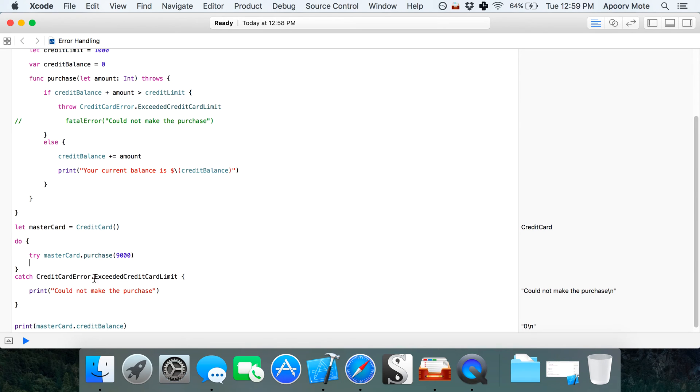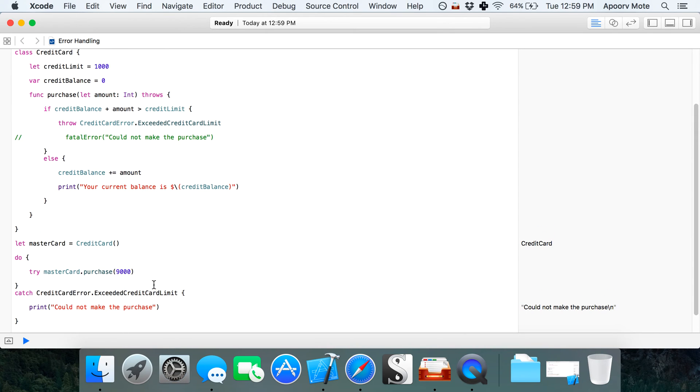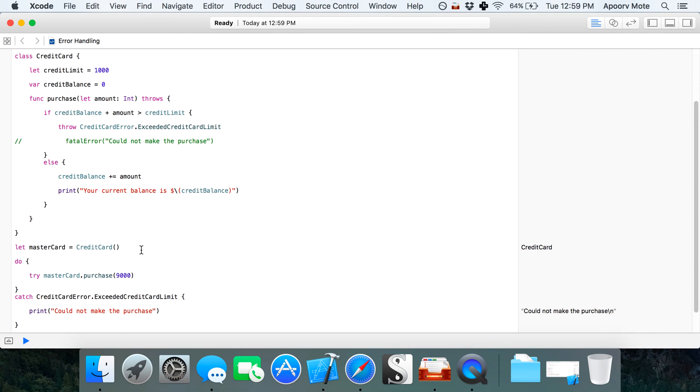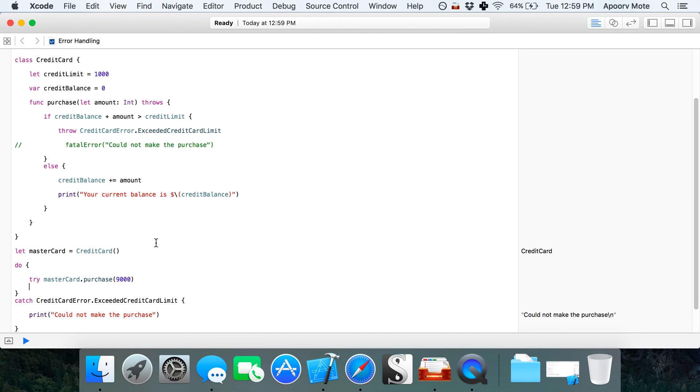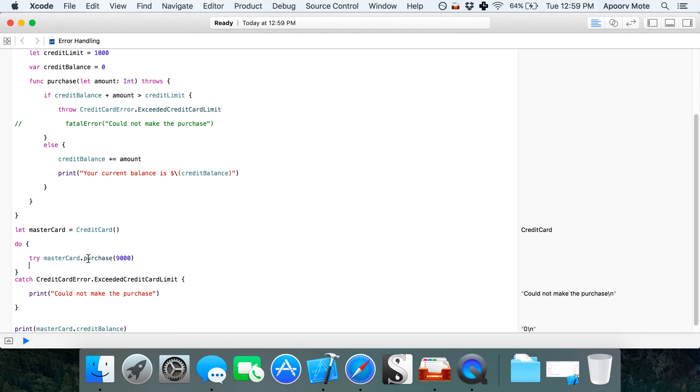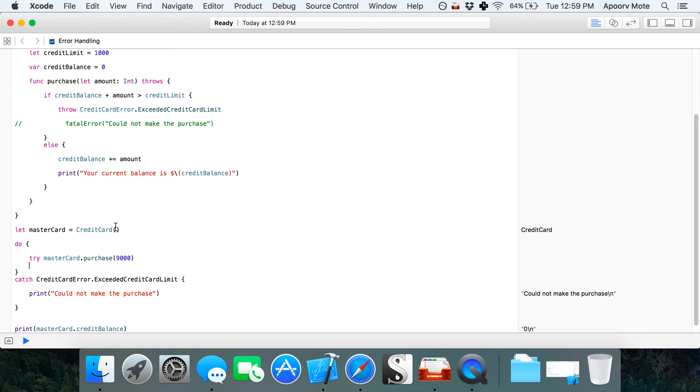Challenge number two is about propagating errors. Instead of handling the error here, you can propagate the error to another function and handle it there. You can create a temporary credit card and pass the error to the next function.